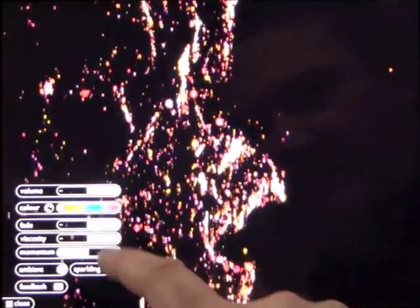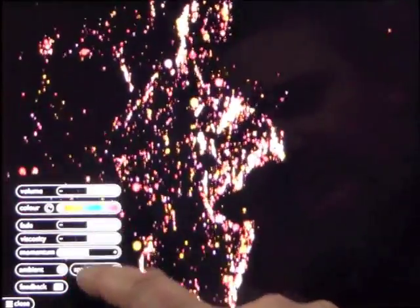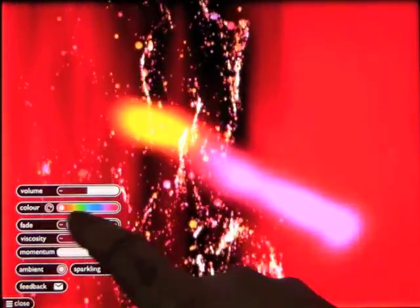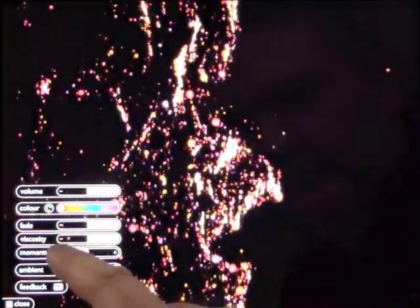You can make it as thick or as thin as you like. You can increase the background, make it a lot brighter, increase momentum so it really flows if you have the viscosity down low.